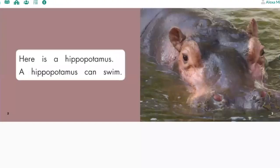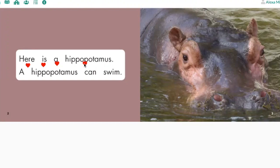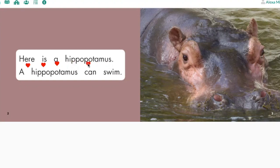Turn the page. Here is a hippopotamus. Notice that I kept my finger down on hippopotamus — I only gave it one point. It's all one word, so it gets one point. Here is a hippopotamus. A hippopotamus can swim. Your turn.